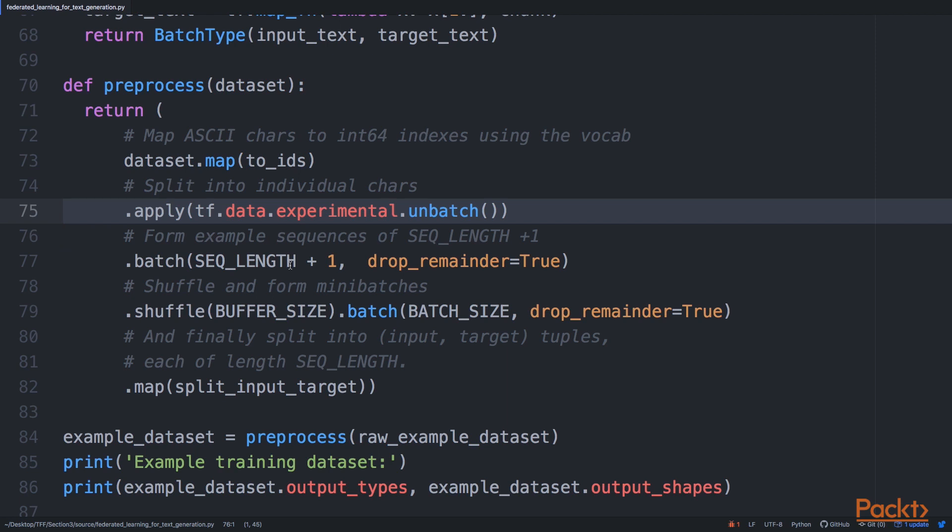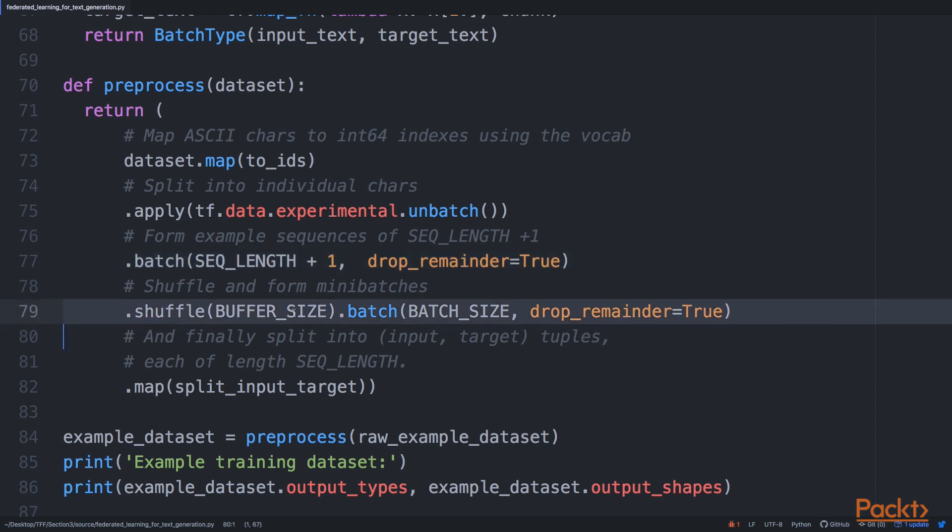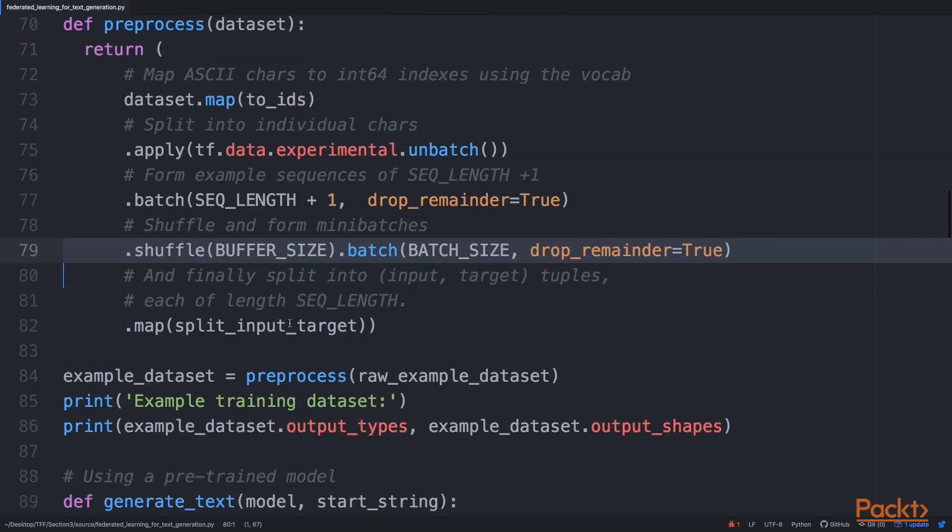After that, we have to split our encoded text into specific batches, and here we have SEQ_LENGTH plus one as the line we have to shape our data into. After that, we also have to shuffle the data and slice it again into mini-batches.